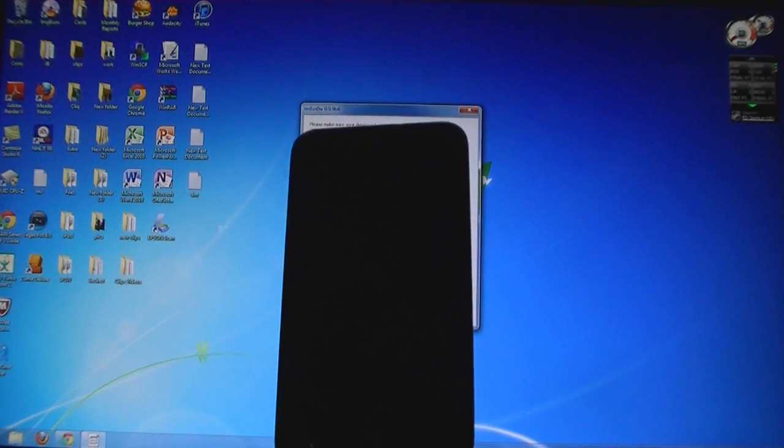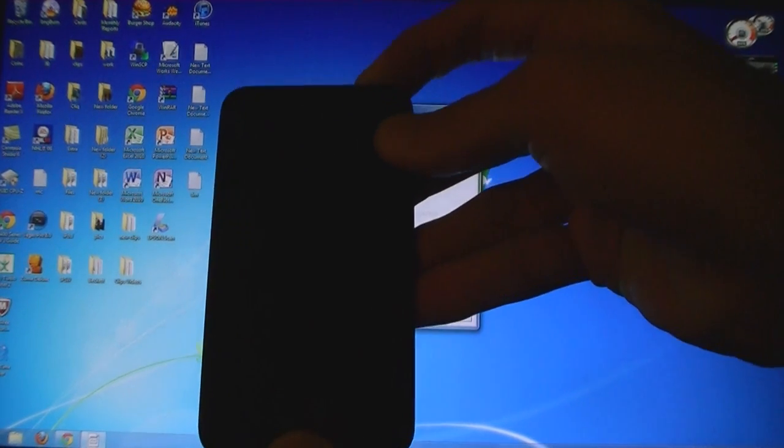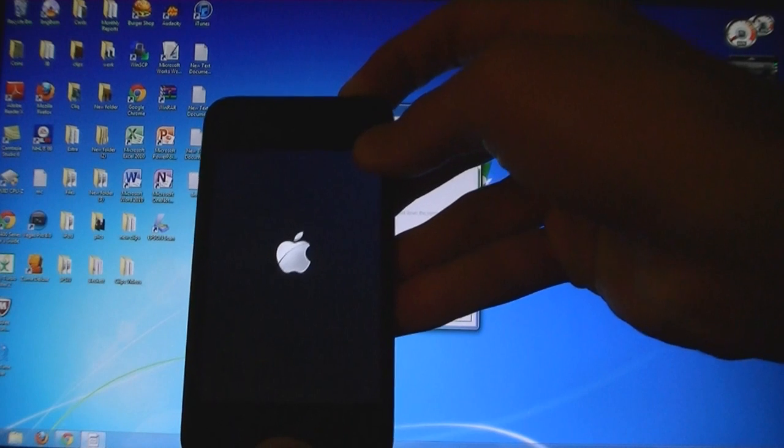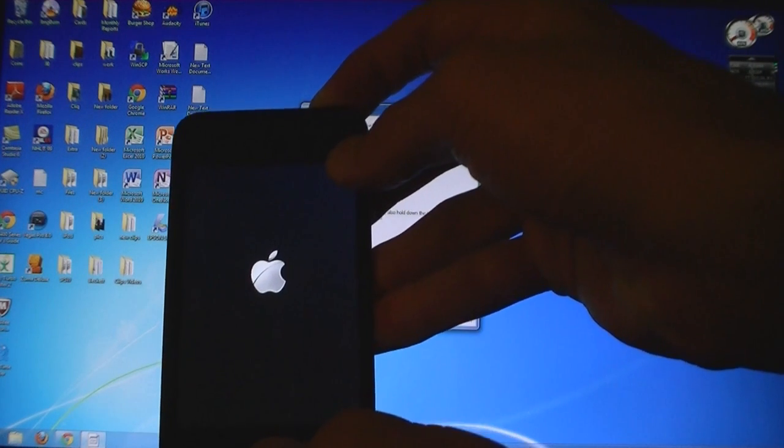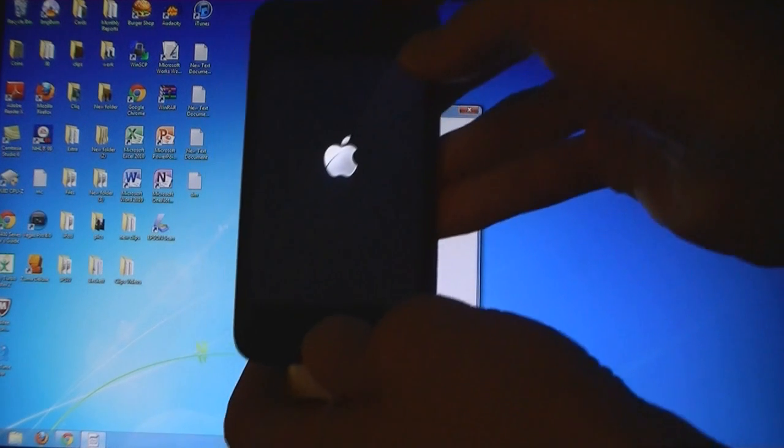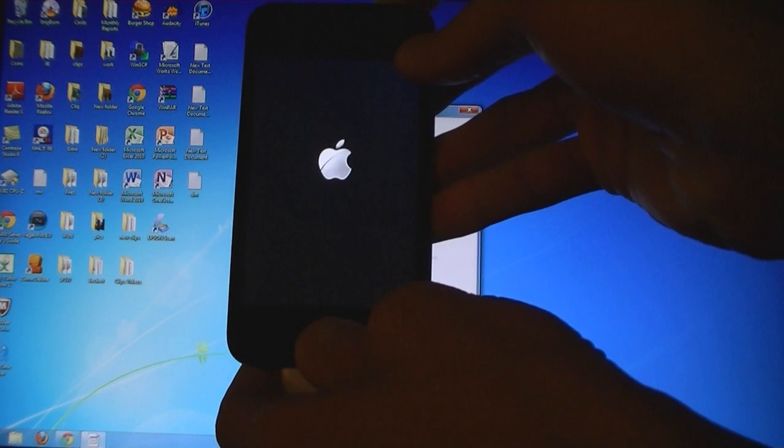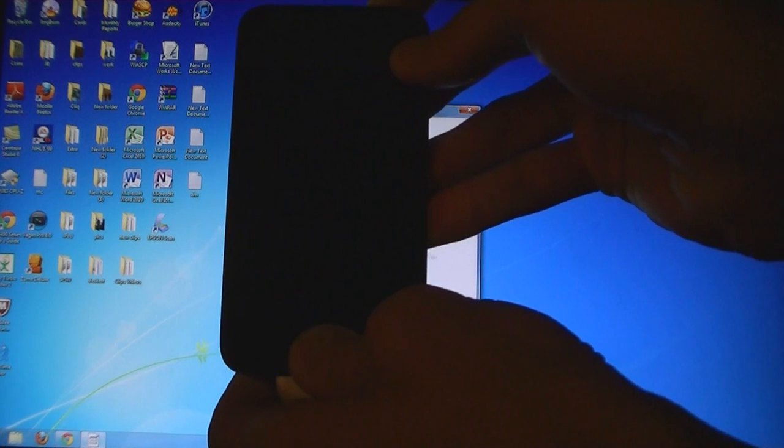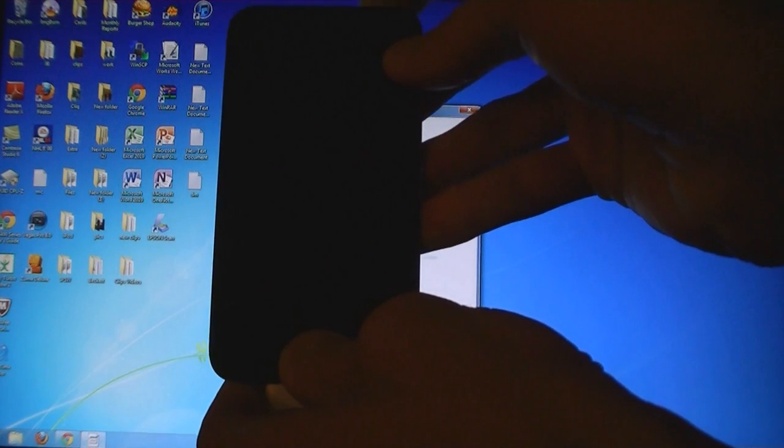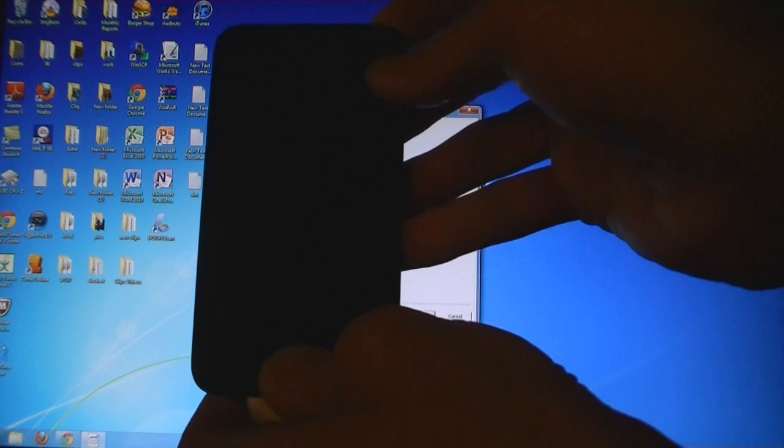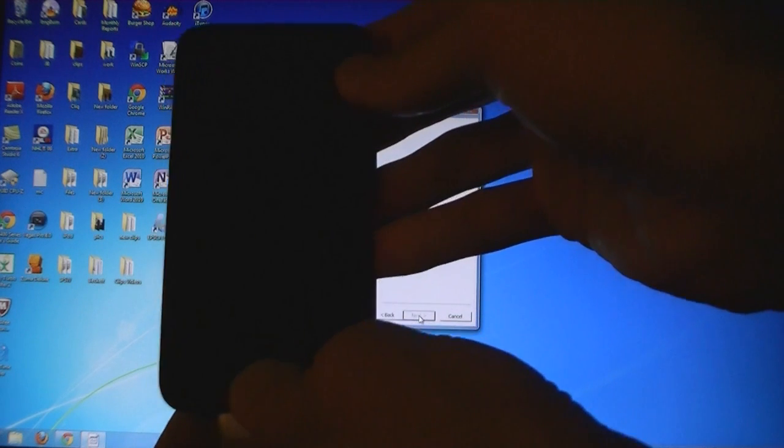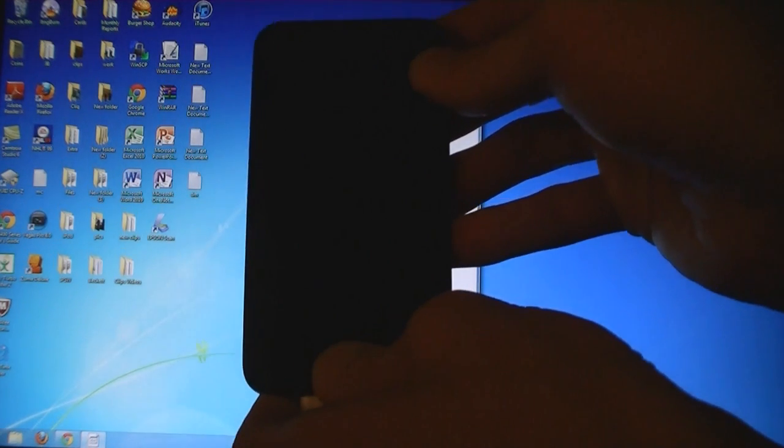Then click Next. Hold the Power Button for 3 seconds, then hold the Home Button for 10 seconds. Then release the Power Button but keep holding down the Home Button.